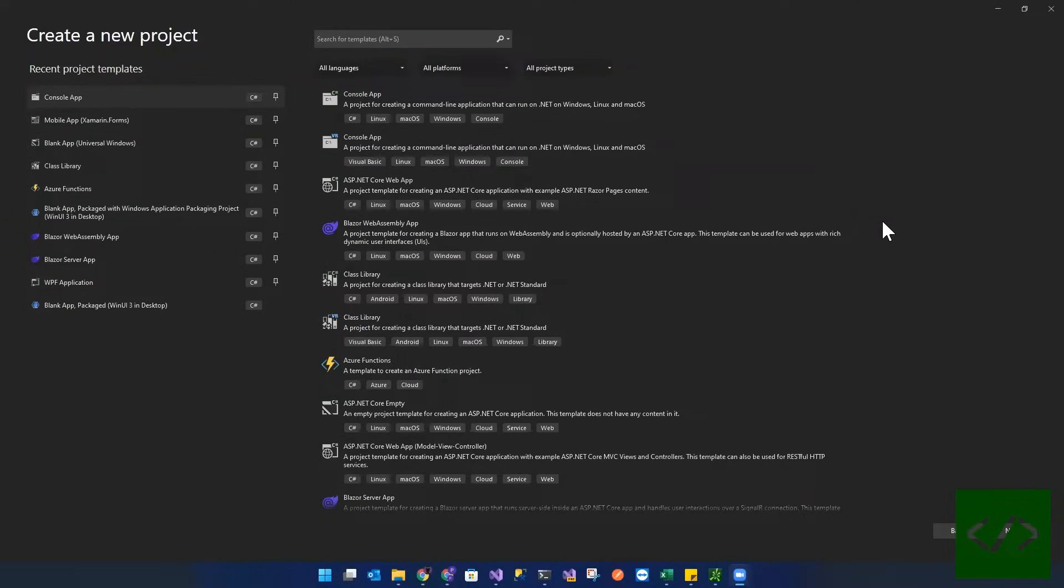Now that Visual Studio 2022 has been out for a while, it's been a couple of releases, I'm going to show you how to deploy a Xamarin Forms project.